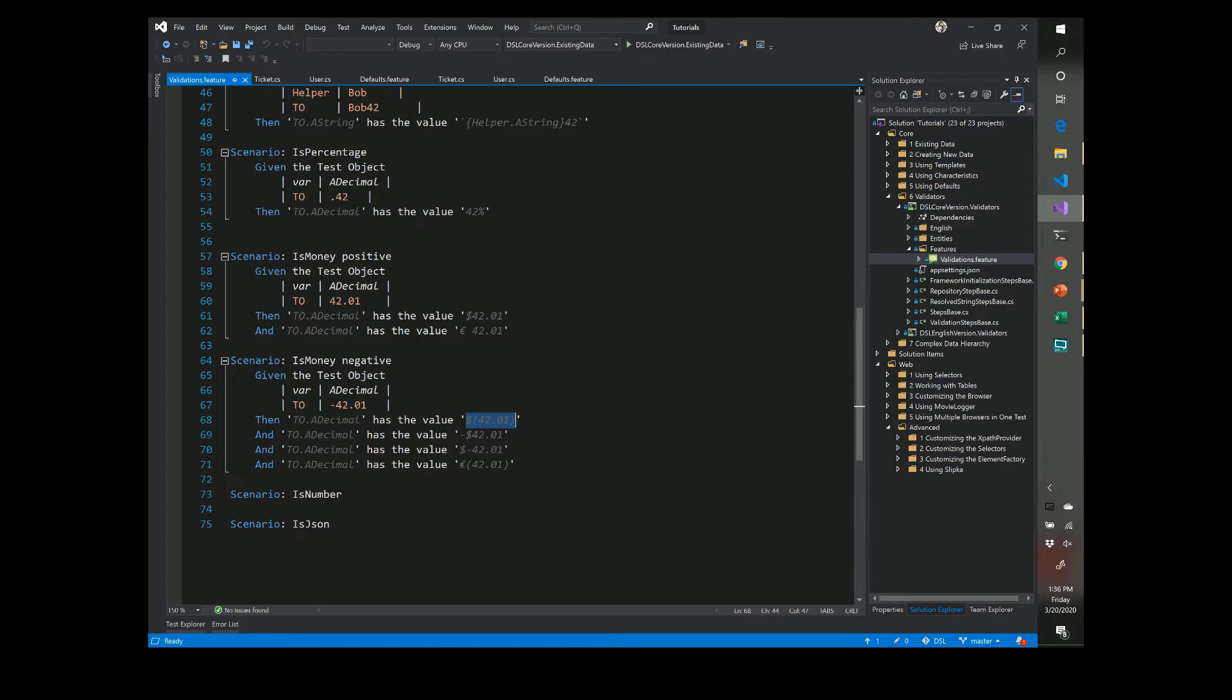So there you go, these are all the validators that are available out of the box and again this is just one step we looked at. We'll take a look now at what's actually happening behind the scenes to make this possible.